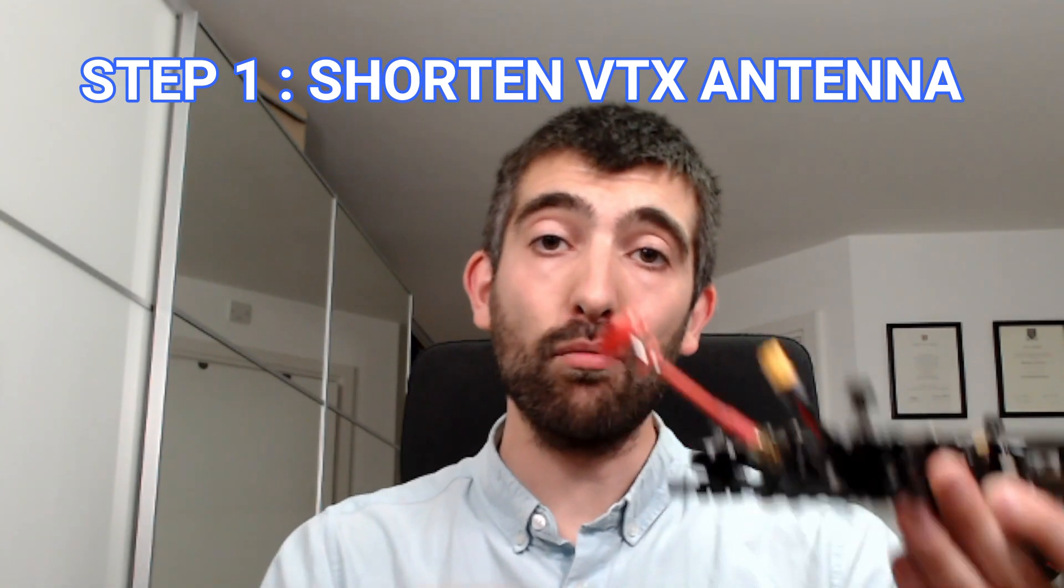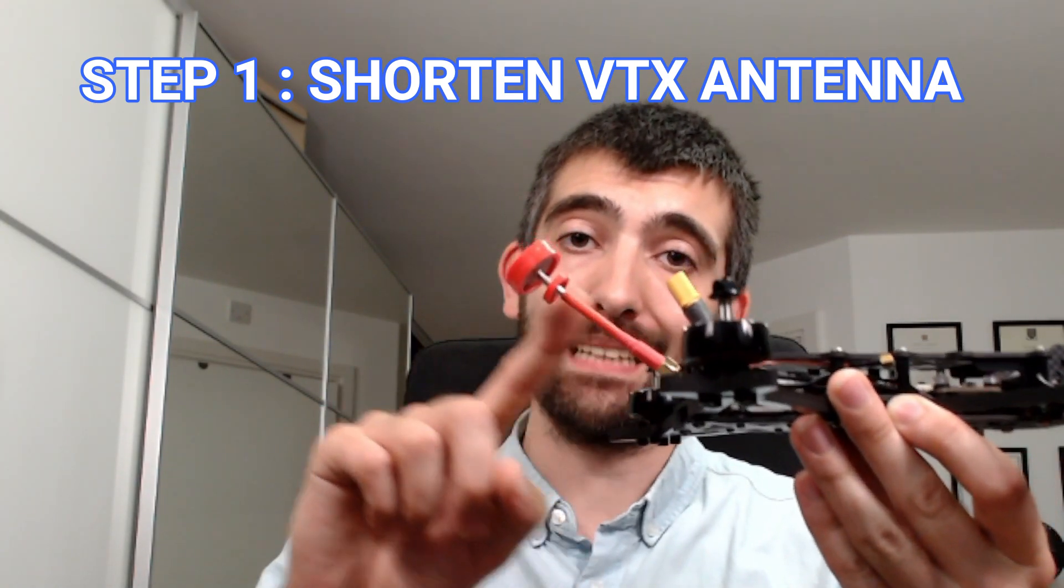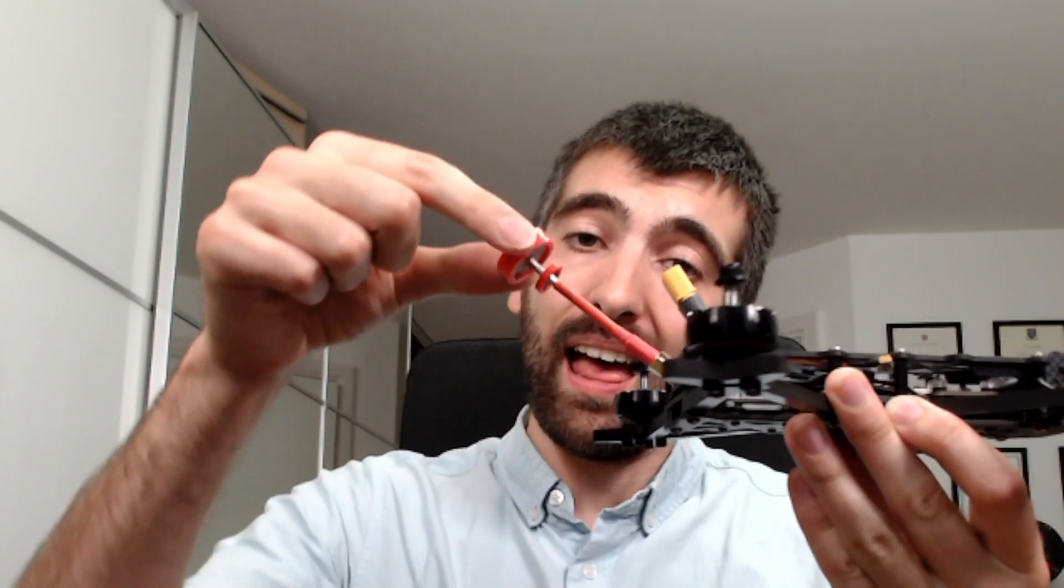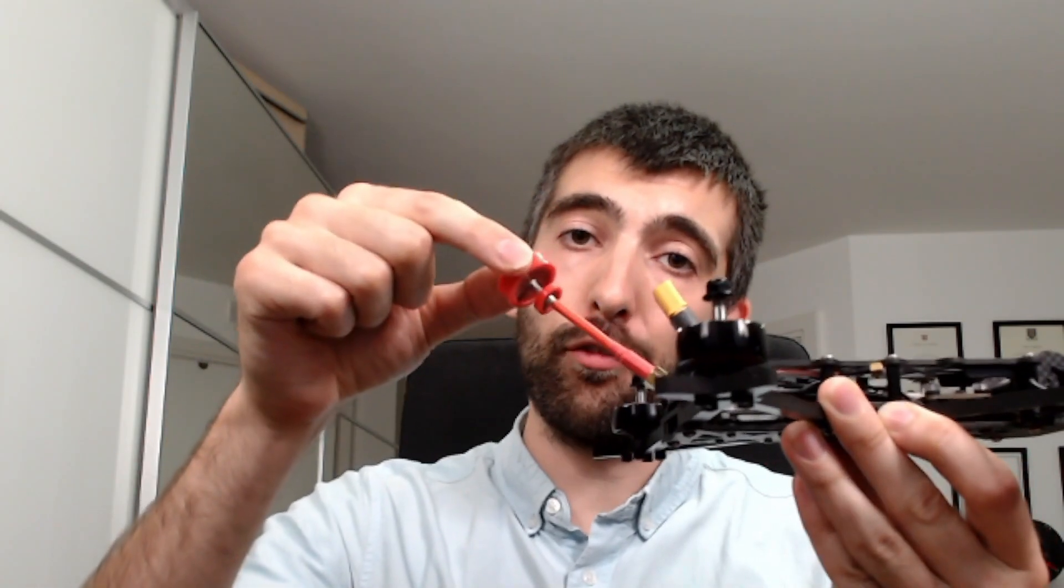Step one is to get rid of long VTX antennas. These are going to waggle around in flight, creating vibrations and oscillations that are impossible to tune out.